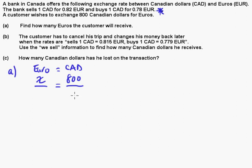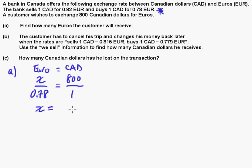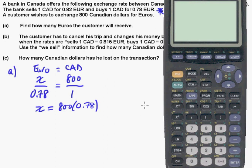Why are we using that rate? Because the bank is buying Canadian dollars. So we set up: 1 Canadian dollar to 0.78 euros. This is straightforward to solve — you do 1 times X, which is X, equals 0.78 times 800. So 800 times 0.78 gives us 624 euros.